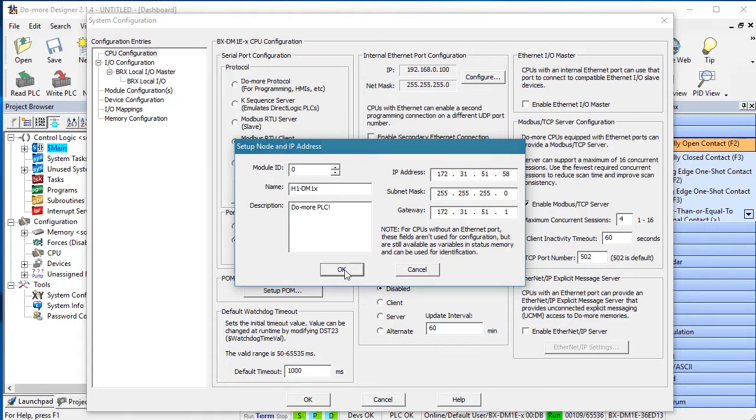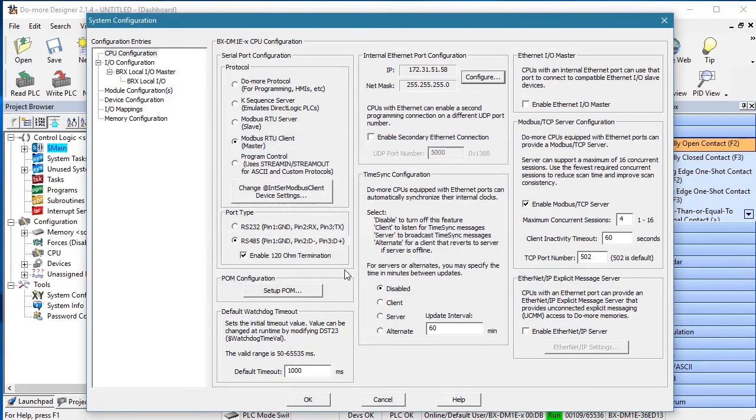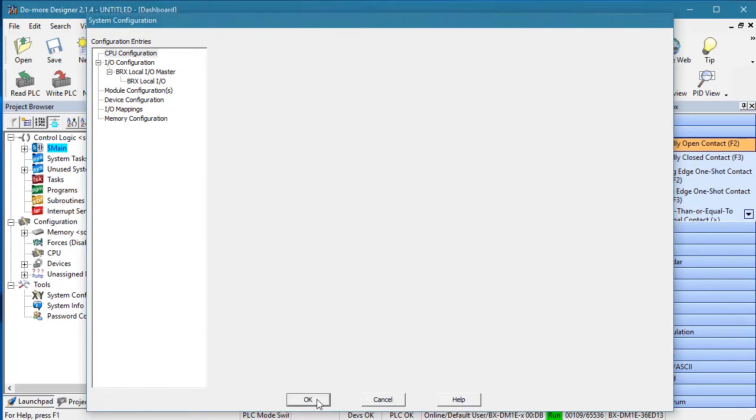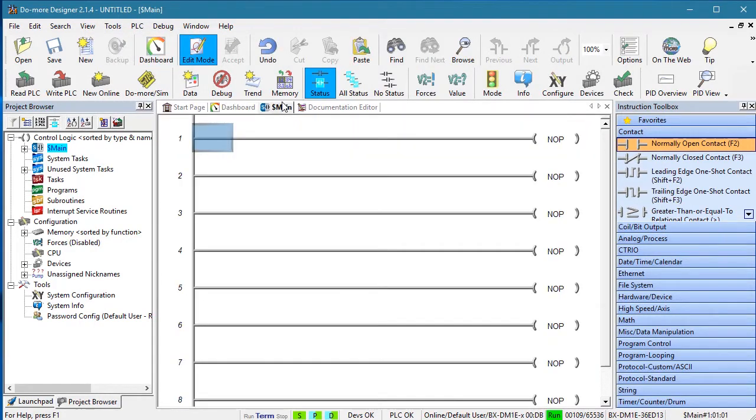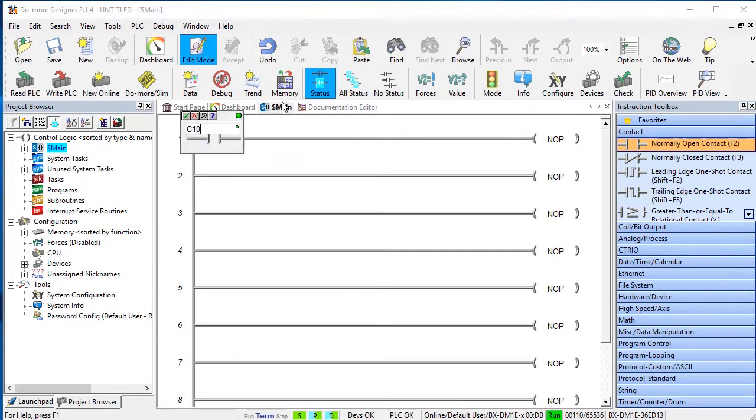There is a separate video showing how to configure the GS4 for Modbus TCP and I've already done that, so all we need to do now is send commands.